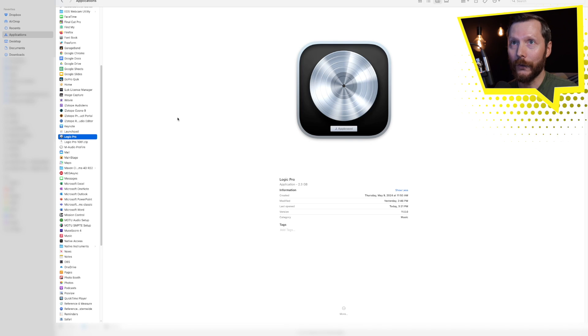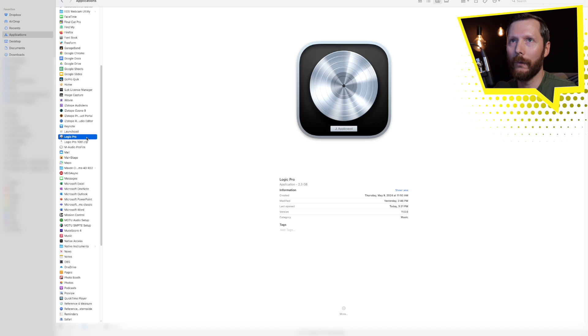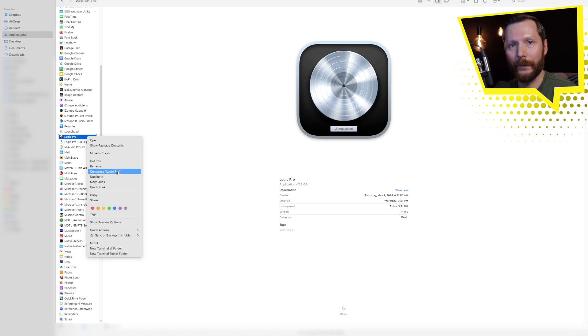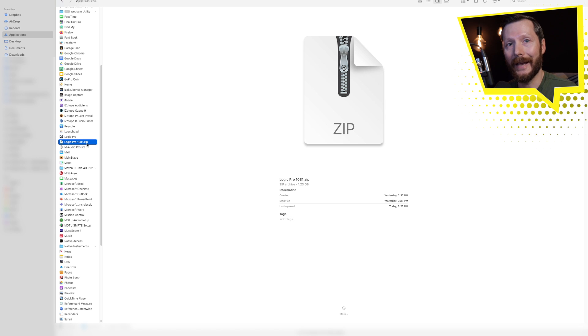Before we dive right into the update I'll quickly show you how you can back up your previous version of Logic Pro so that you can go back to it later if you ever need to. All you got to do is go into your finder in applications, find Logic Pro, right click on it and click compress.